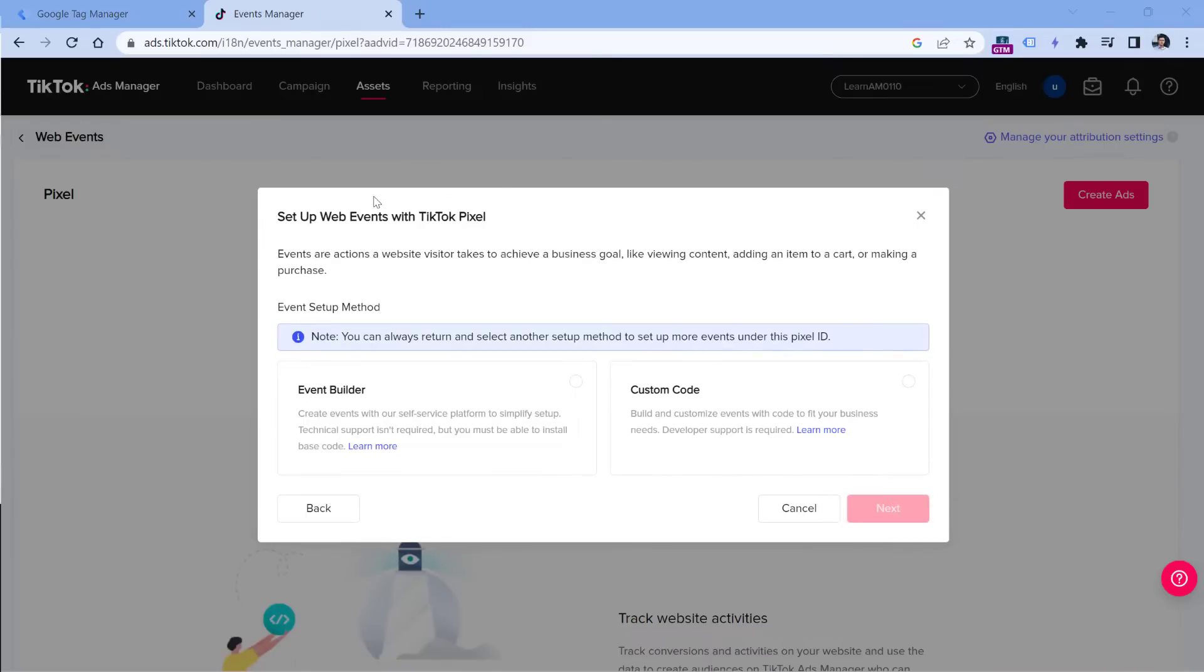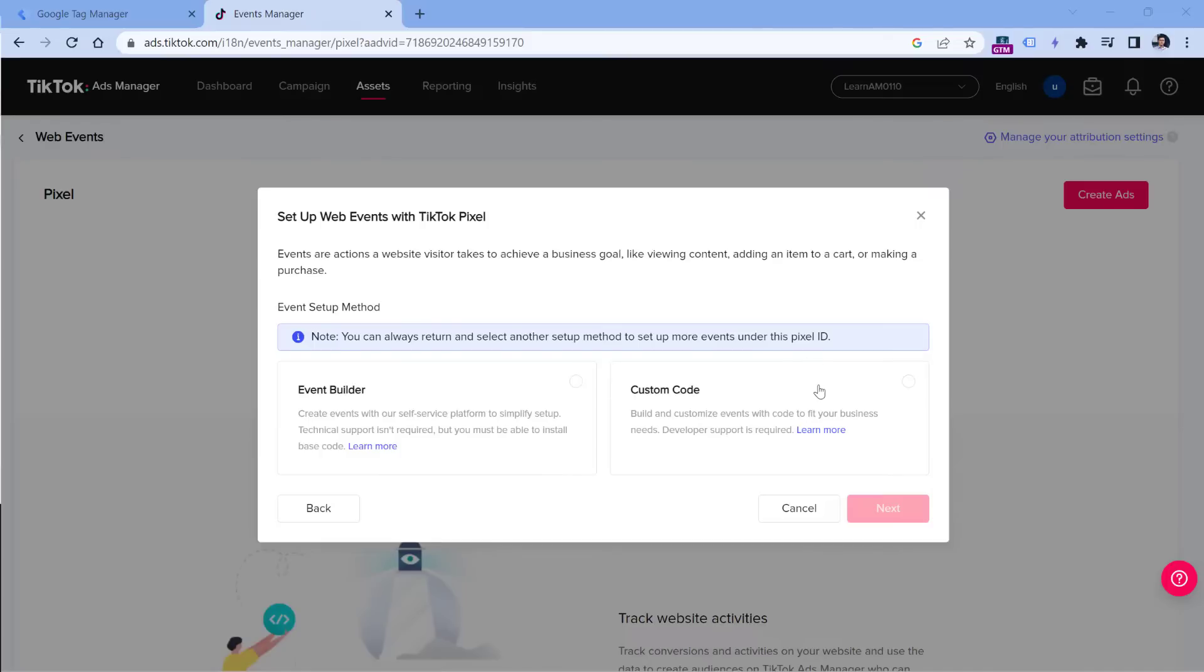The next step will ask you about event tracking. Because with TikTok pixel, you can track not only pages but also events such as purchase. There are two options: one is the built-in event builder. But since we are working with Google Tag Manager and we want to work with a lot of flexibility, we are going to choose custom code, then click Next.